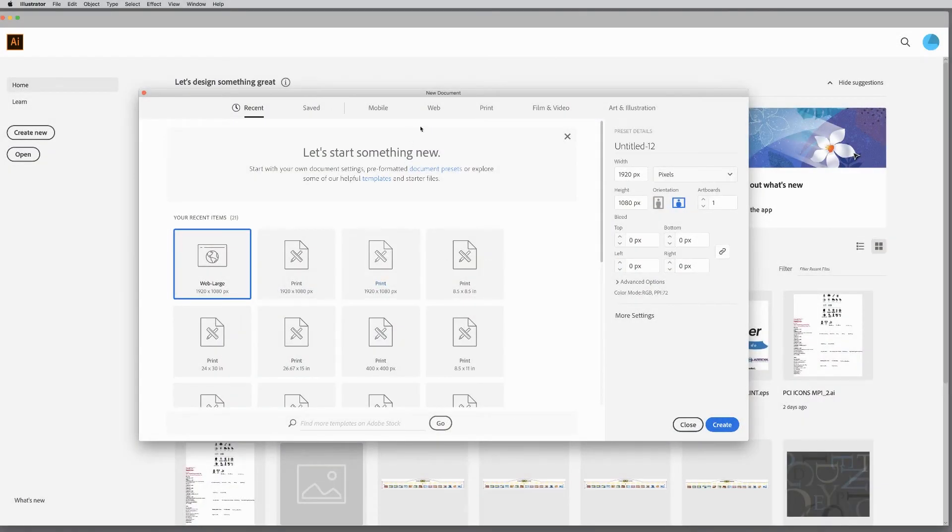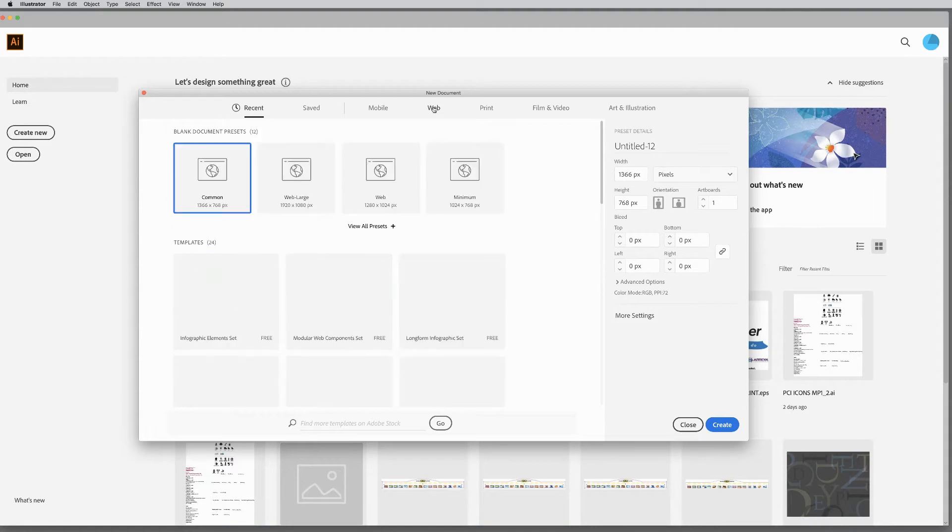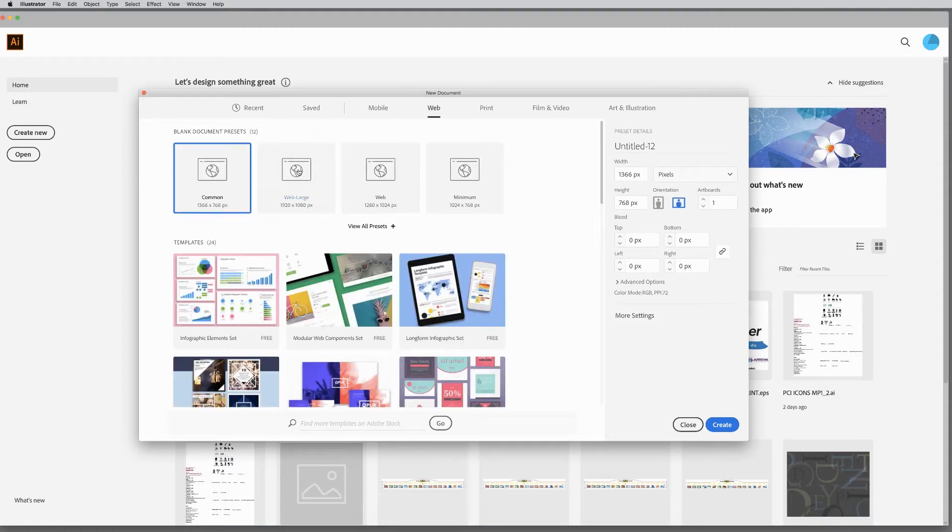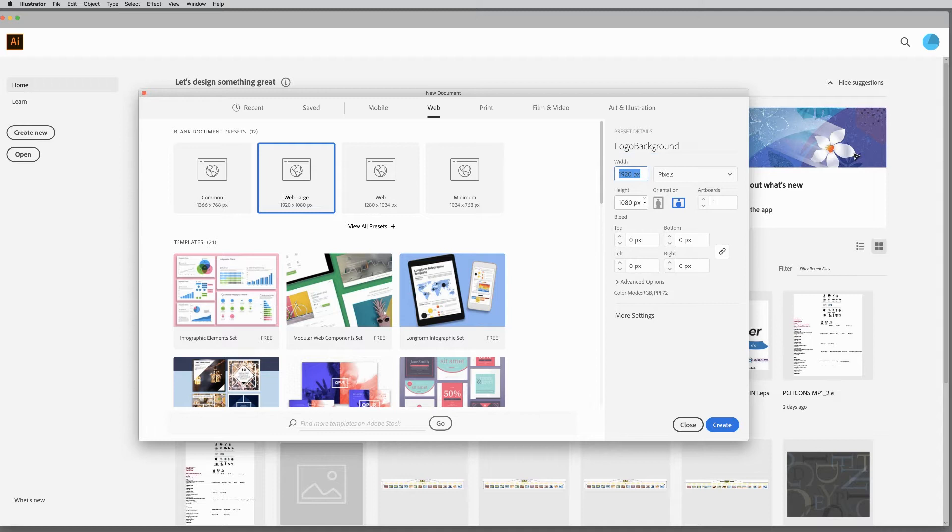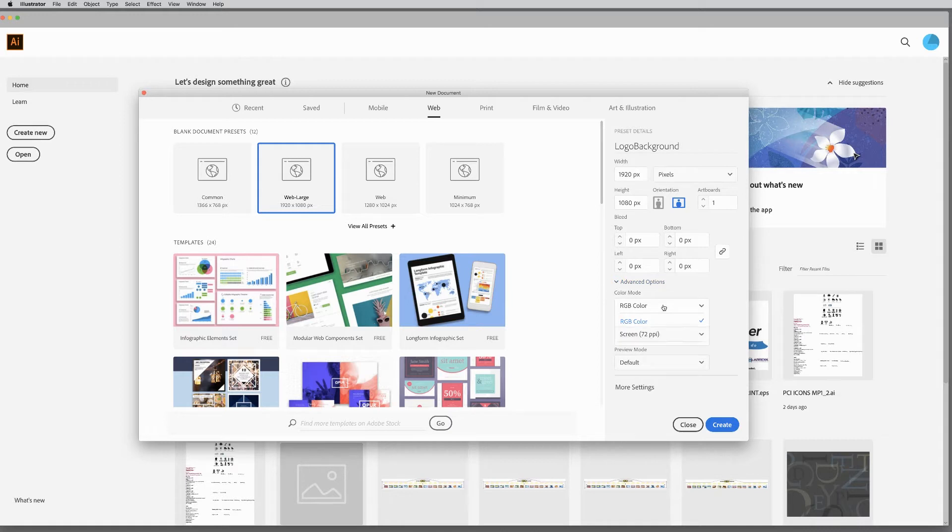In Illustrator, create a new document. Choose the Web Format option. Select Web Large. Name your page. Set up your canvas size to 1920 by 1080. Make sure the color mode is RGB. Click Create.